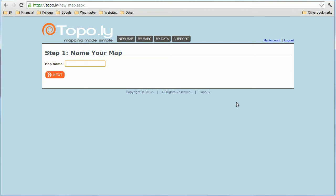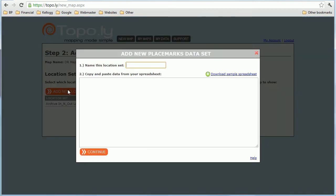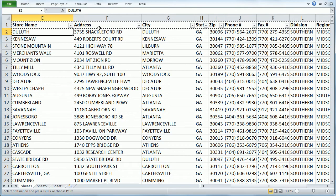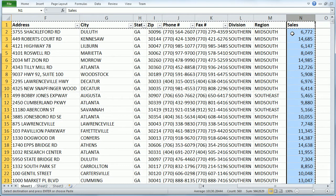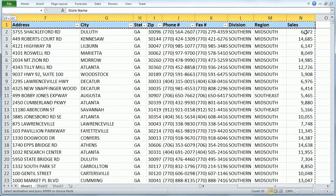There are some hurricanes going on in the southeast U.S., and let's say you are Home Depot and you'd like to identify your high risk areas — you can use heat mapping to do that. I'm going to name this map 'DR map' for disaster recovery map, click next, and I'm going to add a new location data set. The locations I'm going to add are the Home Depot locations. I'll open up my spreadsheet — you'll notice I have the store name, address, state, zip, phone number, fax number, division, region, and the sales.